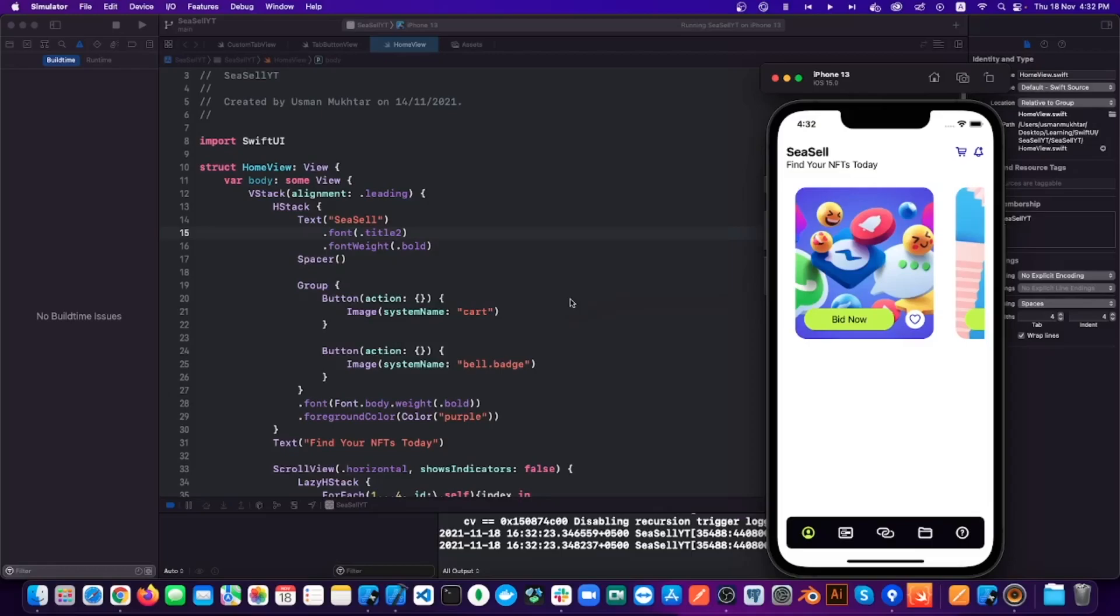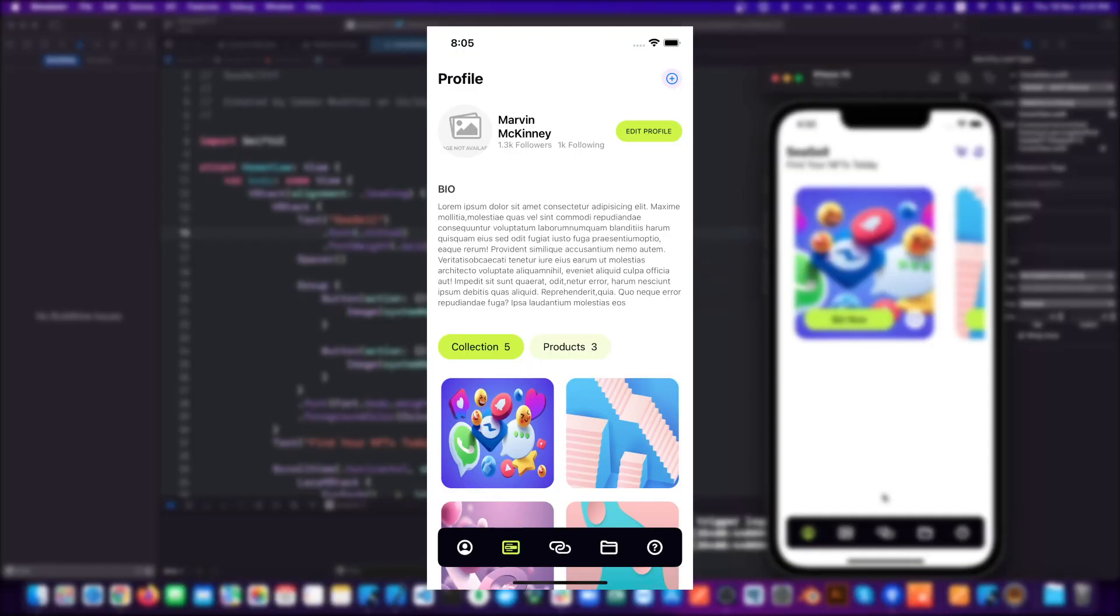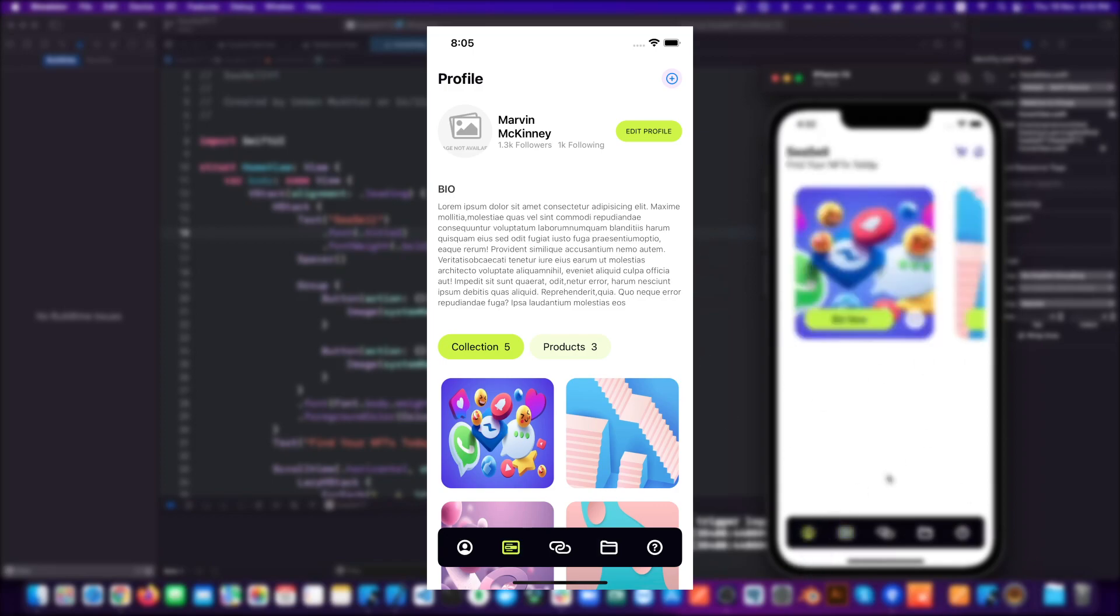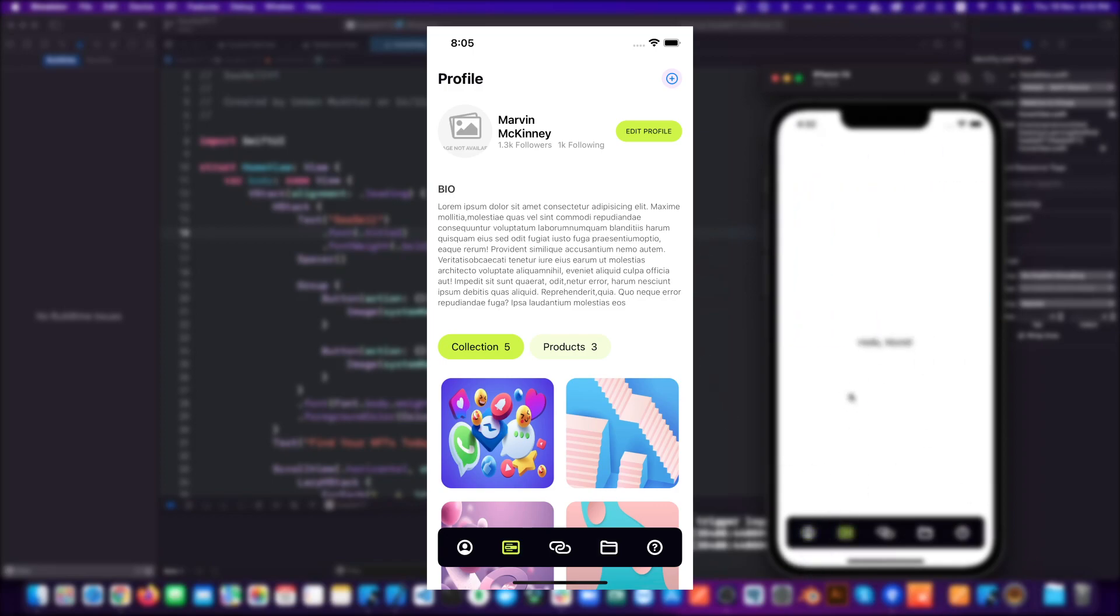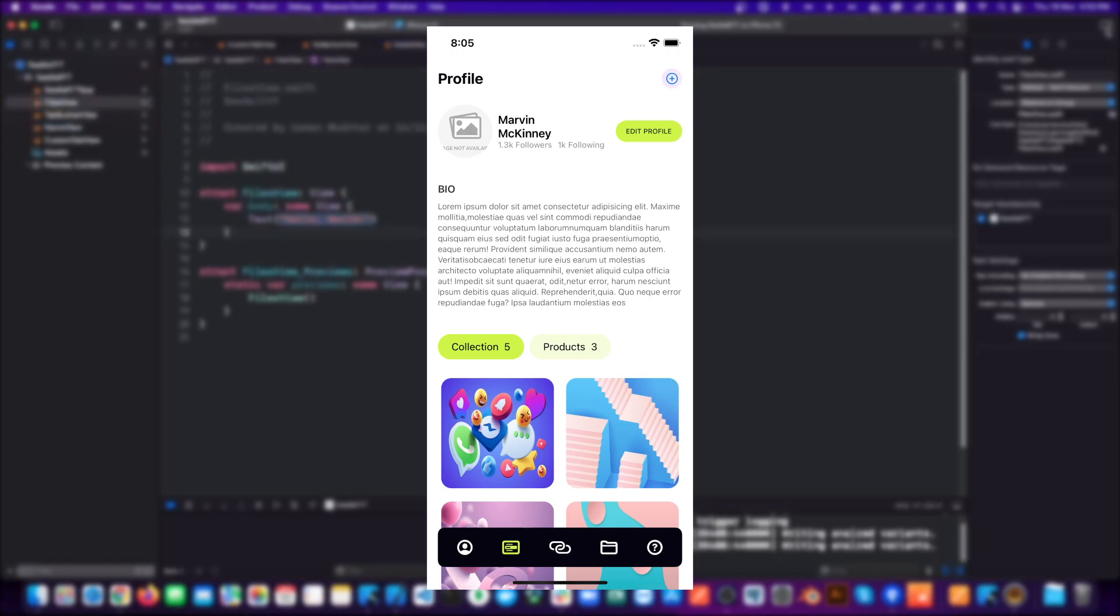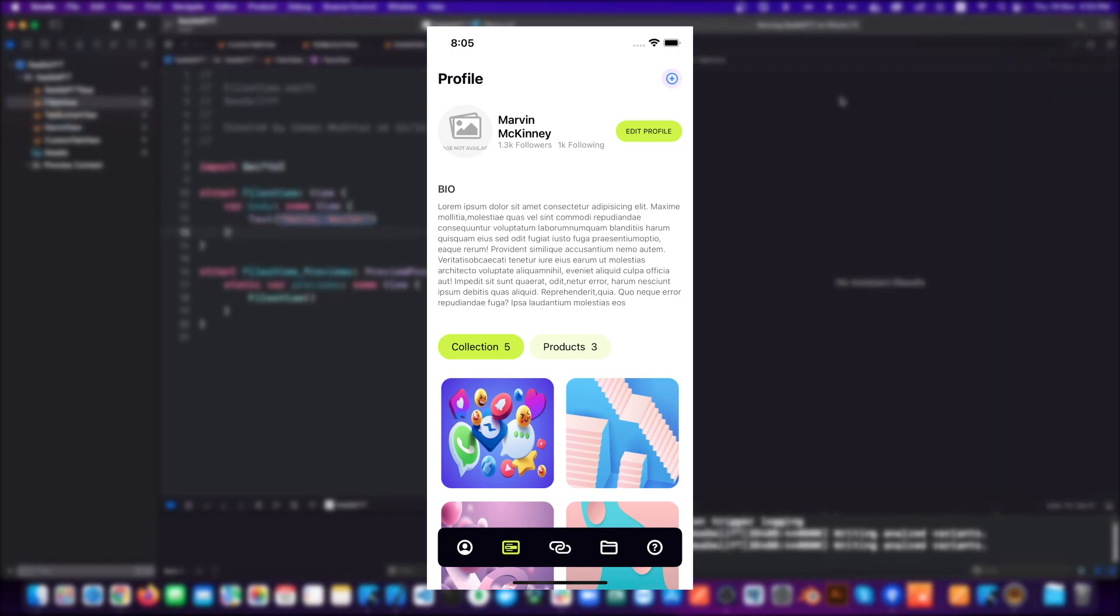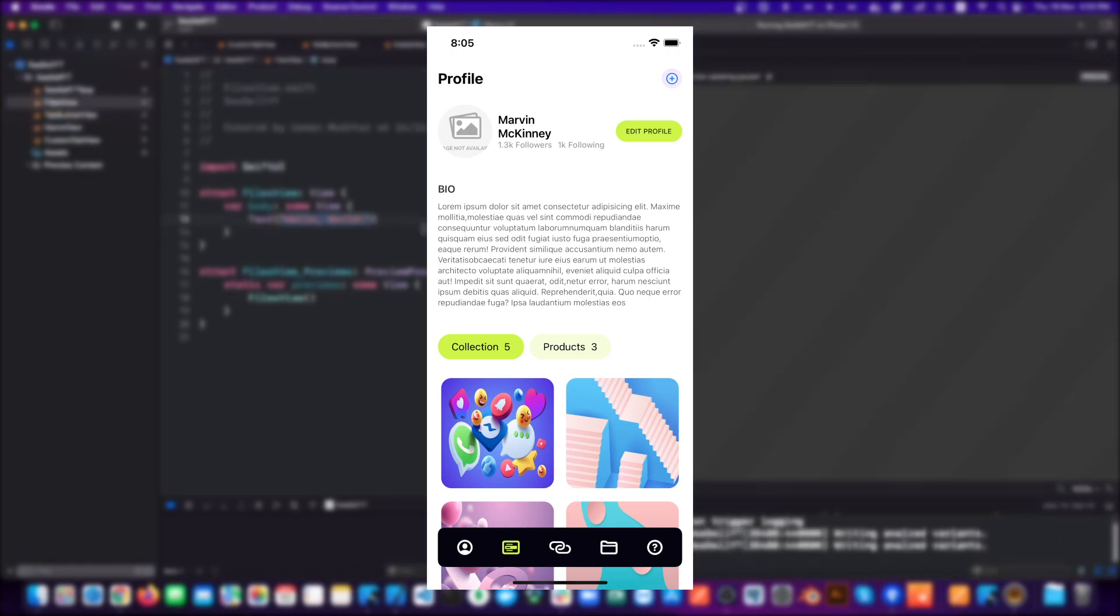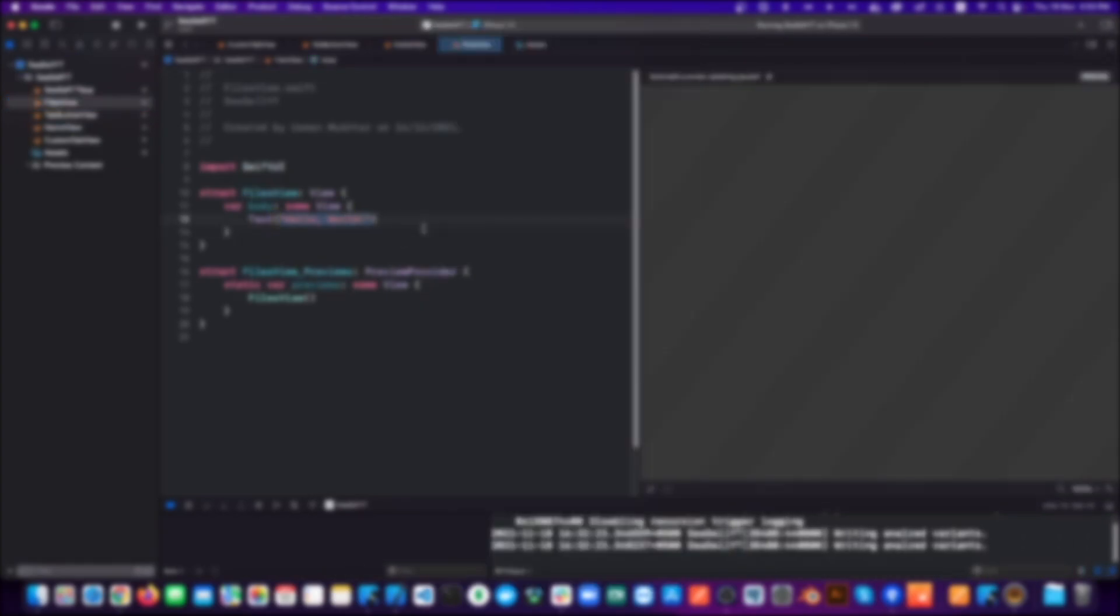Hello everyone and welcome back to my channel. Today we are going to look at how to create this UI and then download images from URLs asynchronously using SwiftUI's new view called AsyncImage. Now before we jump into the video...